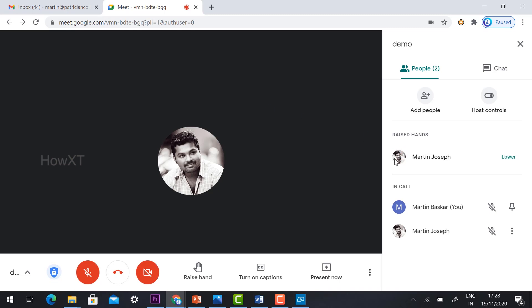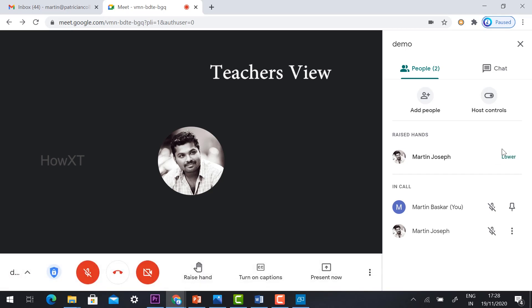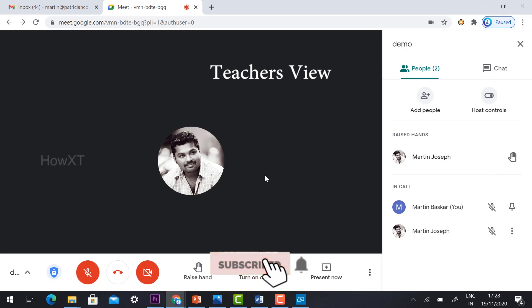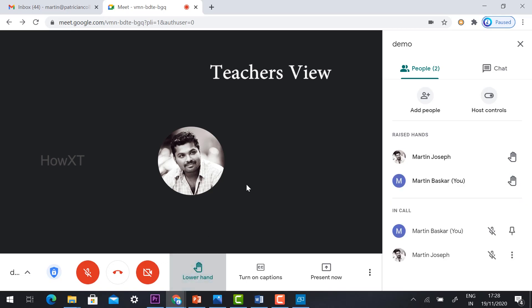Imagine Martin Joseph has raised their hand. Once I raised my hand, automatically my teacher will get the notification. Martin Joseph raised their hand. At the same time, all the people can raise their hands. Those who have questions can raise their hands. Myself, the host himself, is also raising the hand, and Martin is also raising the hand.